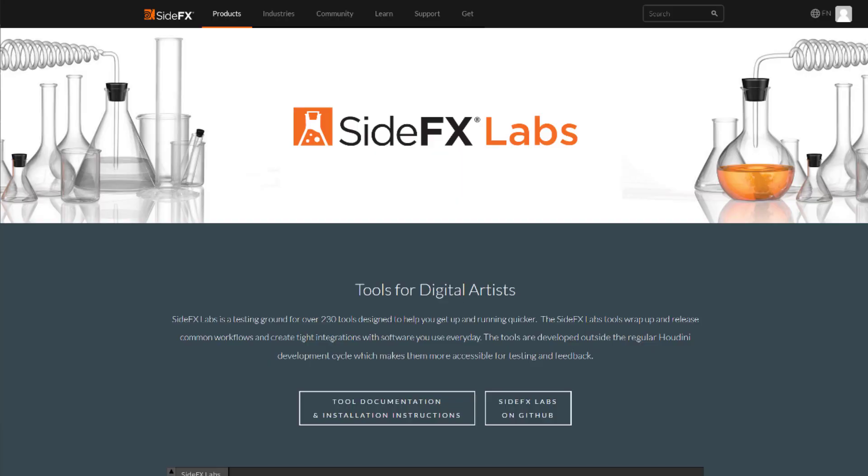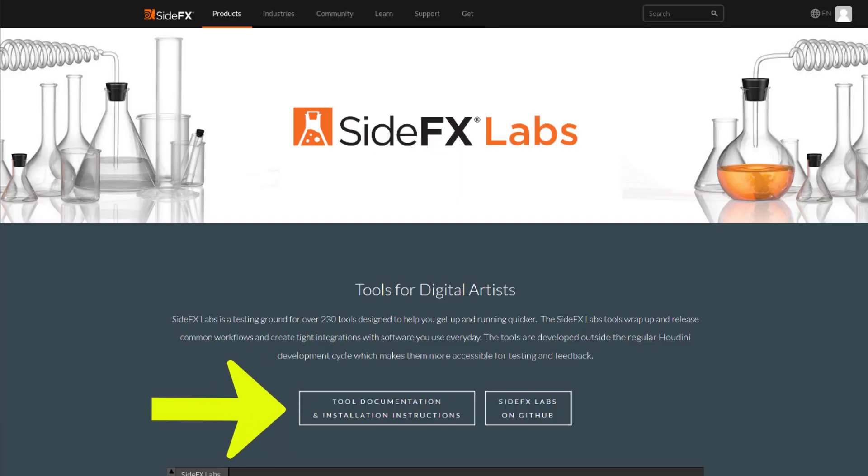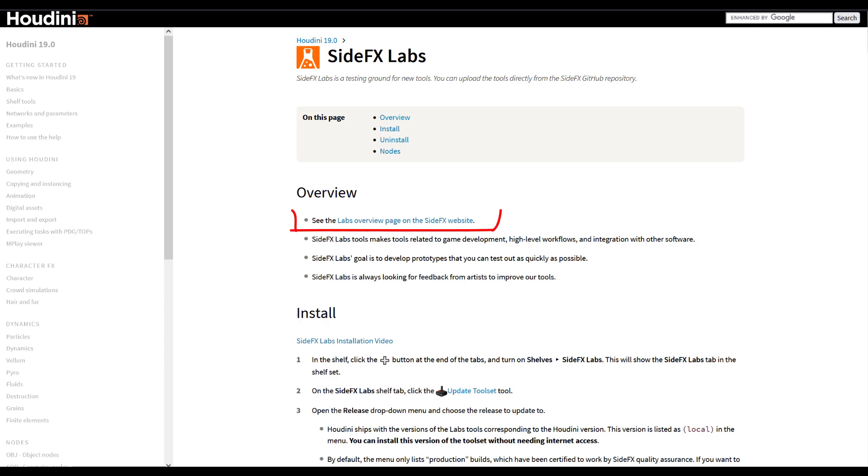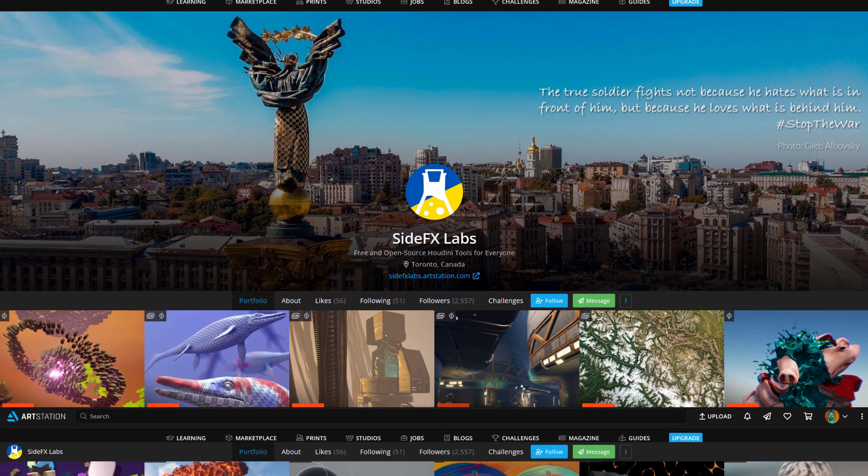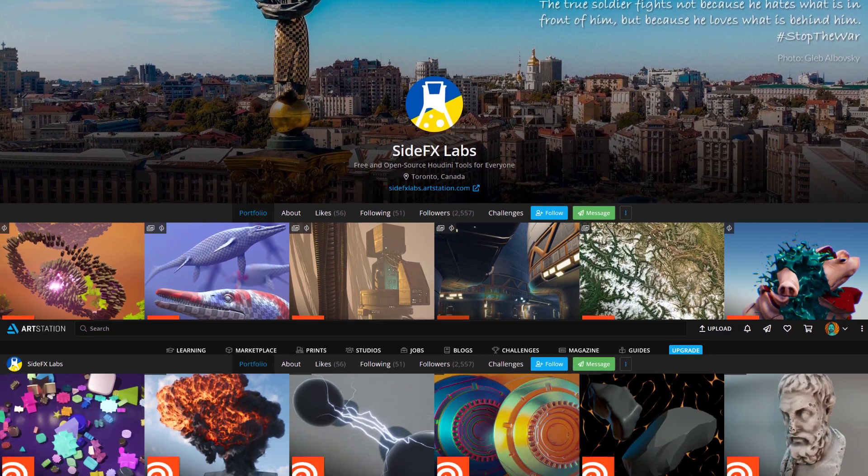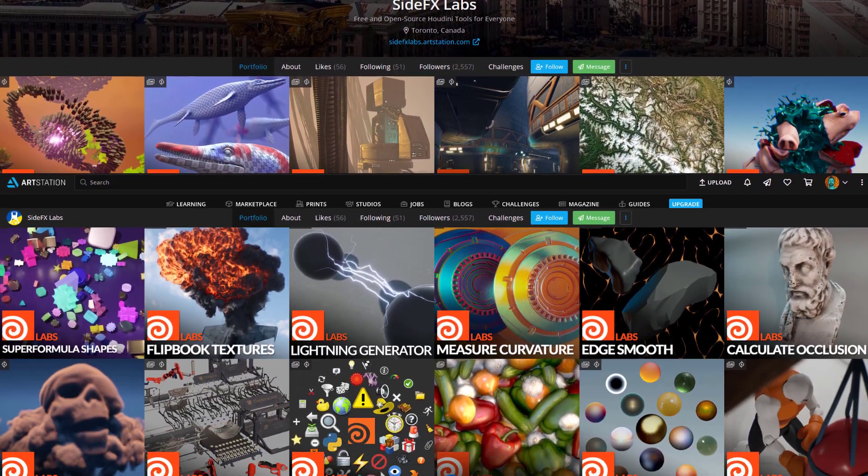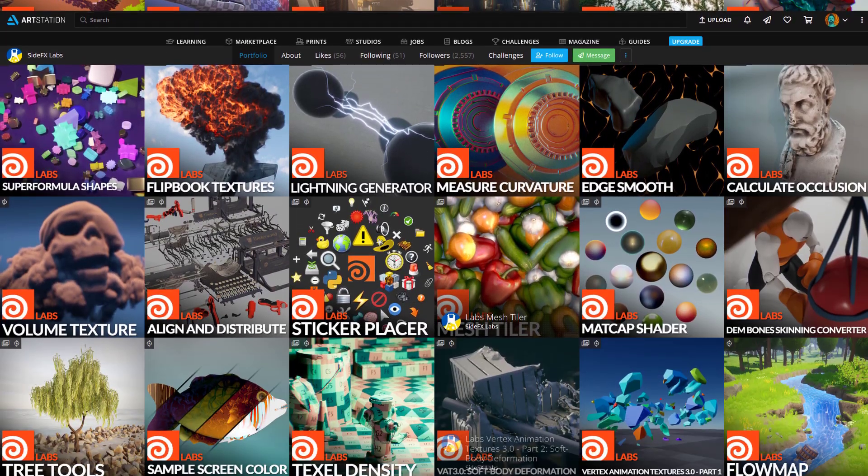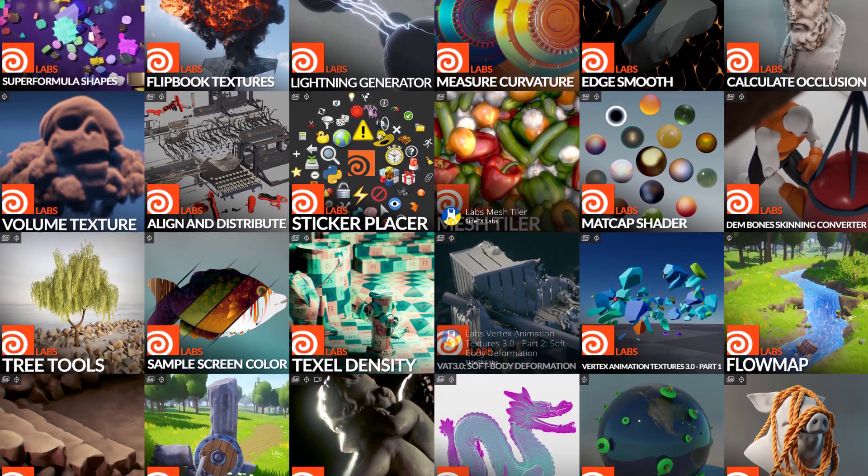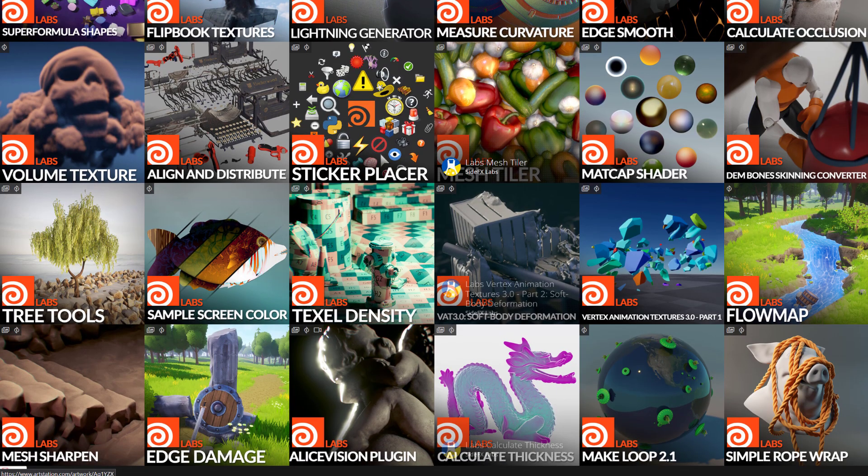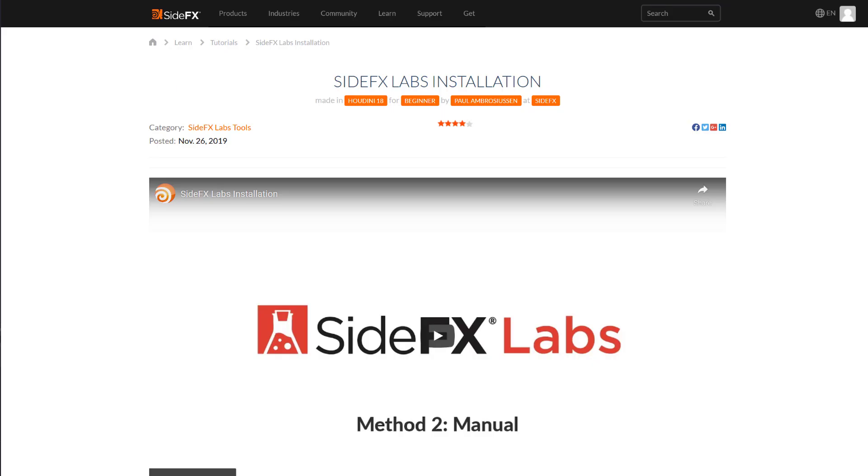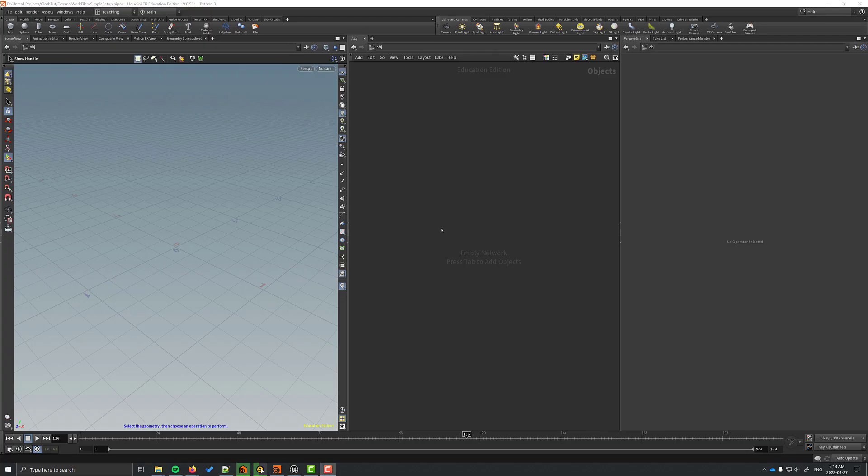Now in order for this to work we have to download and install the SideFX Labs tools. This is a free set of tools. You can find more resources about it on the SideFX ArtStation page. The Labs tools are updated constantly and there are instructions on the SideFX website on how to install it.